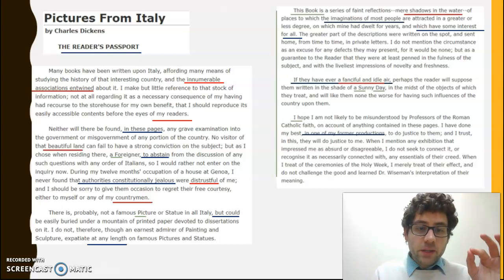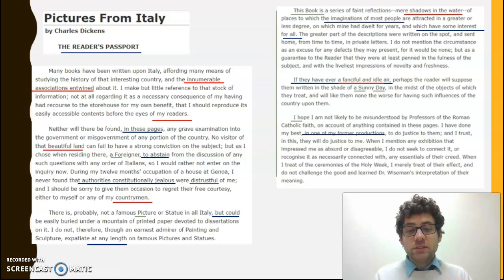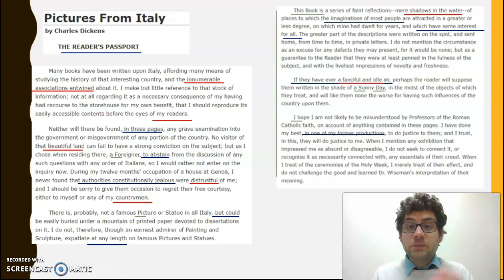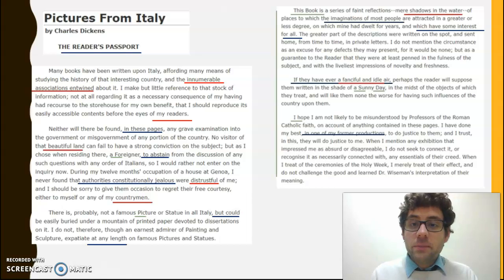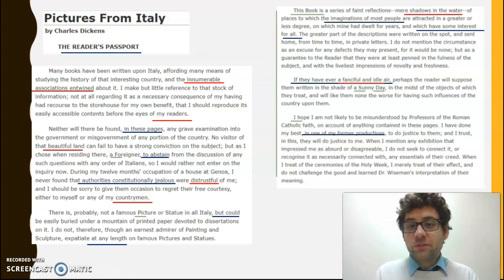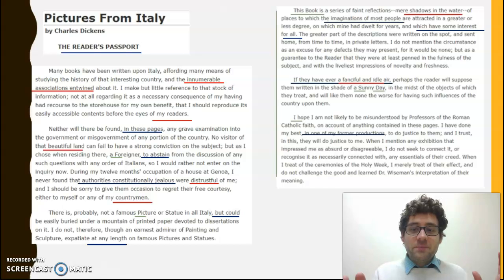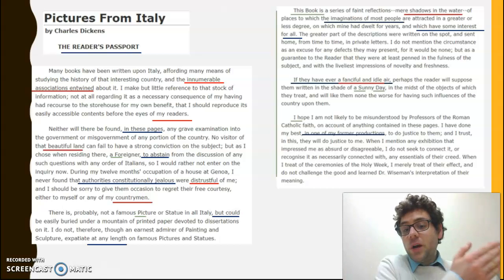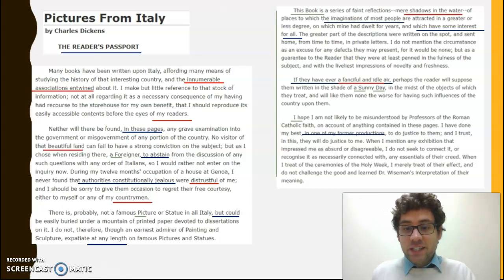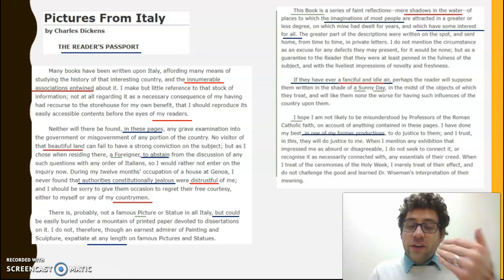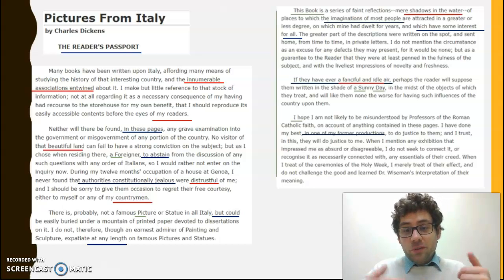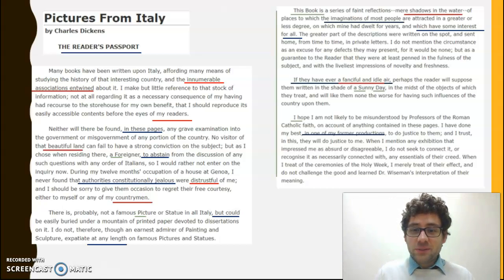He says 'at any length on famous pictures and statues' — that prepositional phrase indicates he's not going into great detail, just giving snapshots. Later, we get 'the imaginations of most people' — that noun phrase and prepositional phrase. Dickens is talking about the idea that he's giving us images we will understand in our imagination. The reader who can't travel, who can't go on this Grand Tour, is reading Dickens' work to see what he's done. It's the start of that aspirational style of text — showing the reader what they could do if only they had the money and the means.